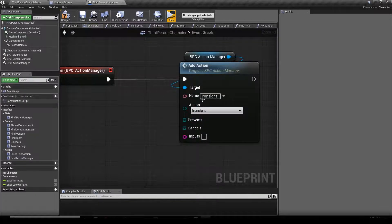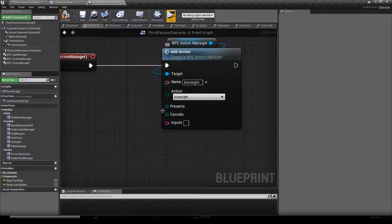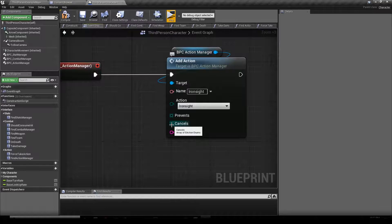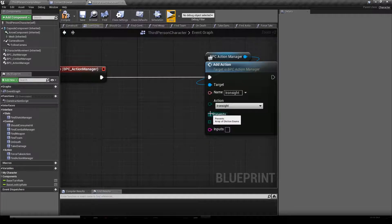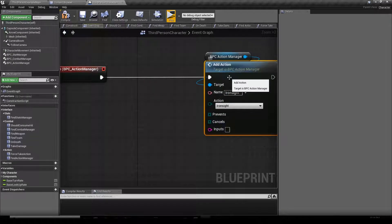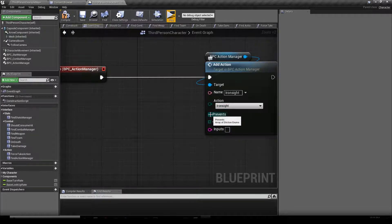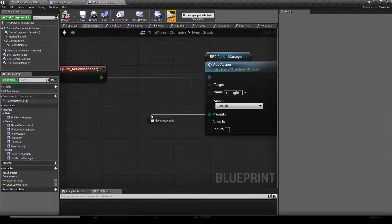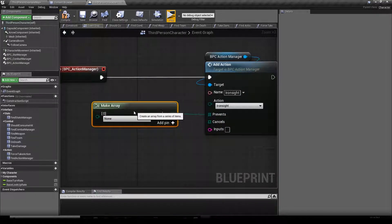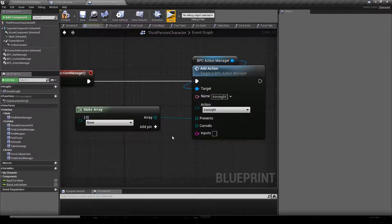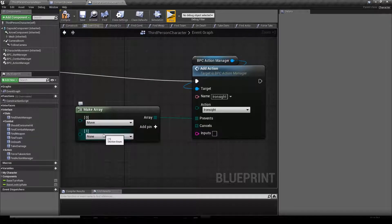We're going to create that action and we have two new parameters: Prevents and Cancels. Prevents is the list of actions which are not able to be taken while you are performing Iron Sight. To fill that list, drag a wire out of Prevents and type in "MEC array". It creates a new board where you can select actions — for instance, when you iron sight you cannot move, and you cannot interact.